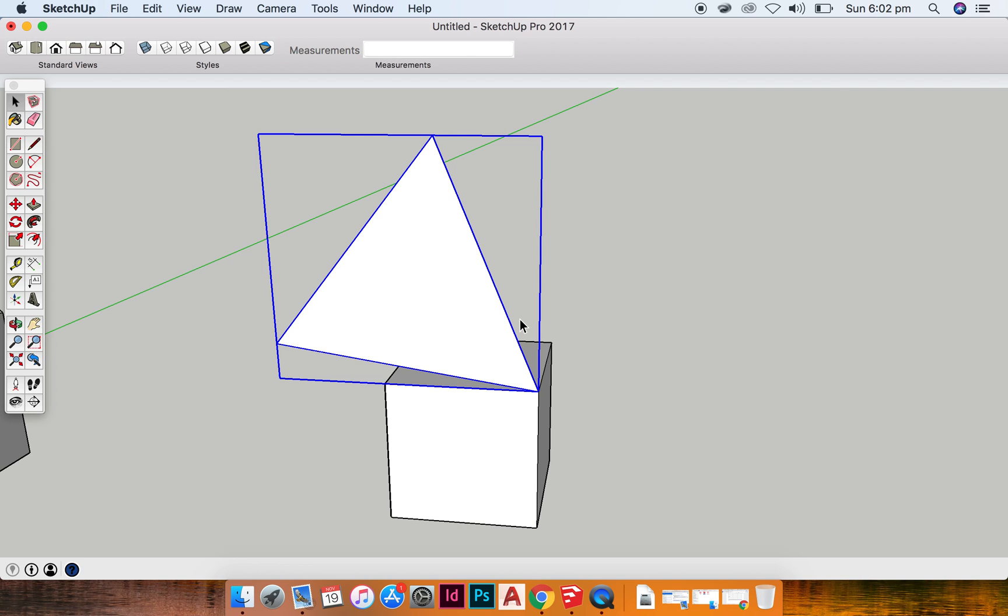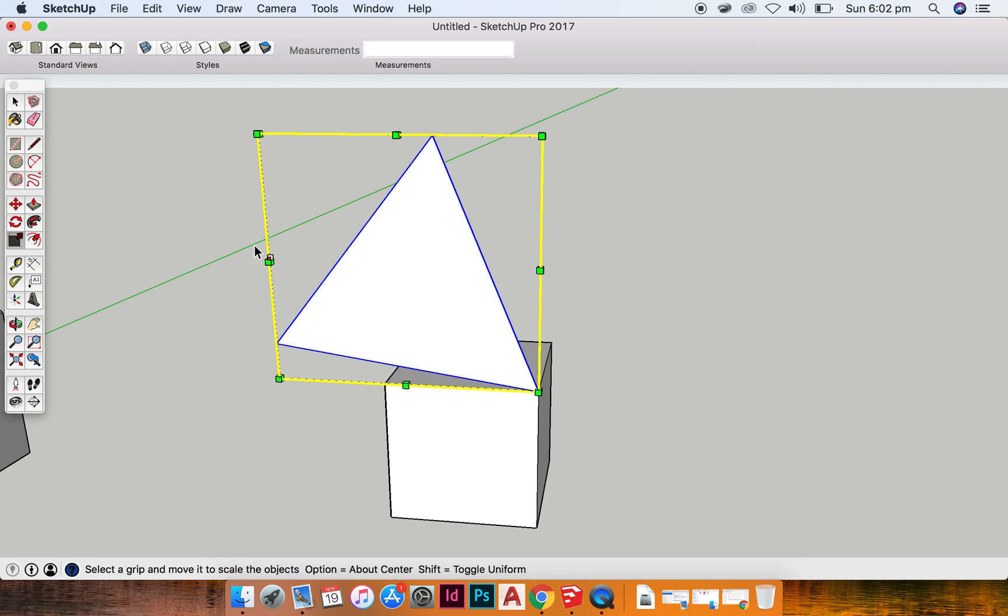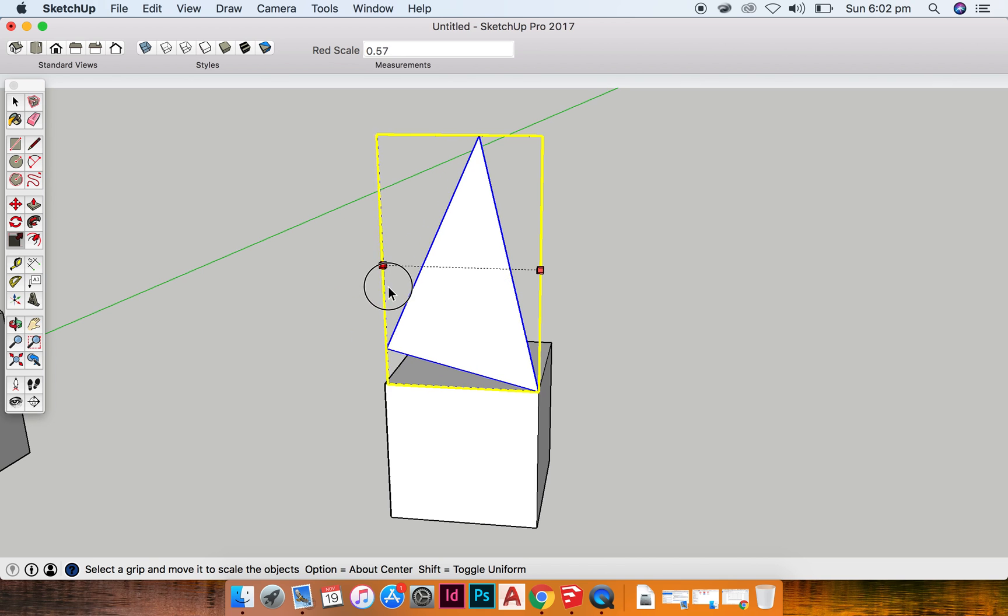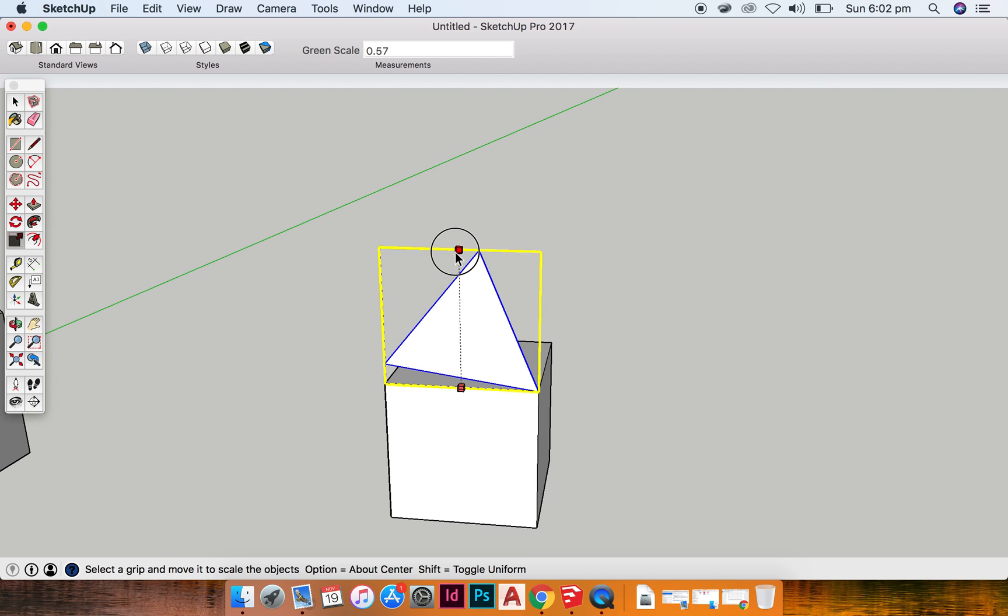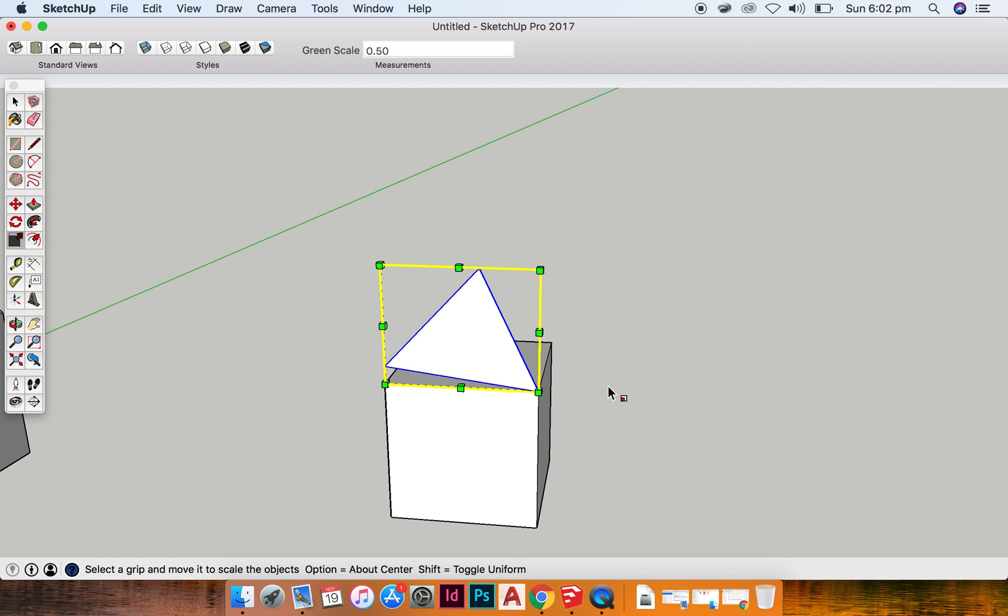So the first thing I want to do is I want to scale it. So I hit S on my keyboard. You can see that I can scale it or make it smaller, more house-like, which is what I want.